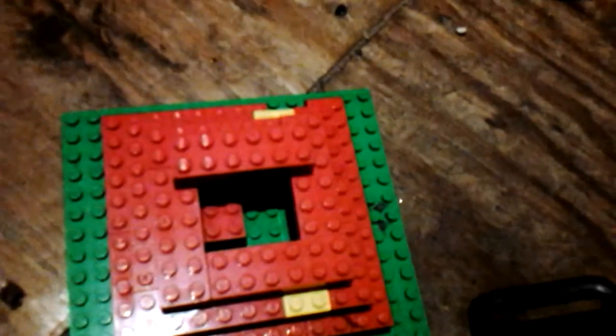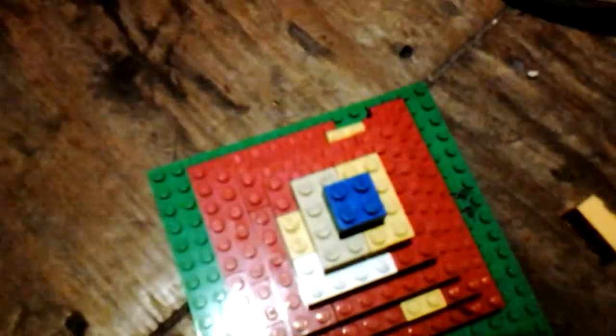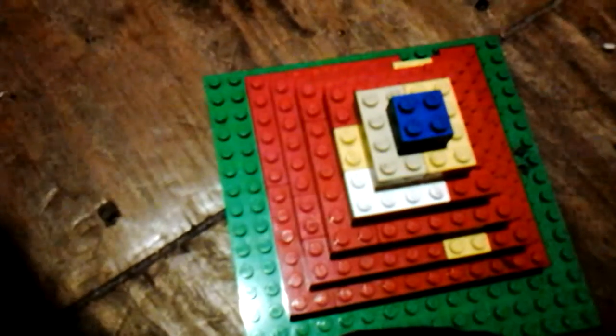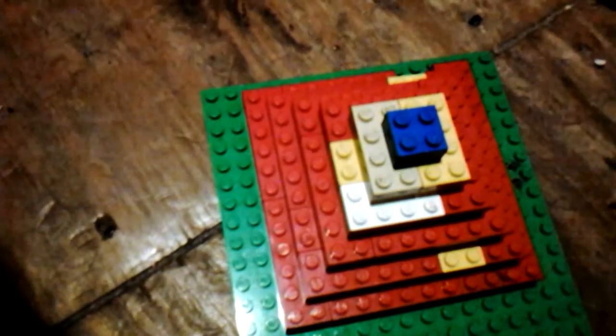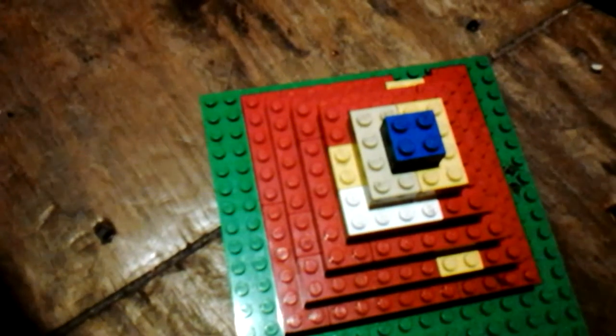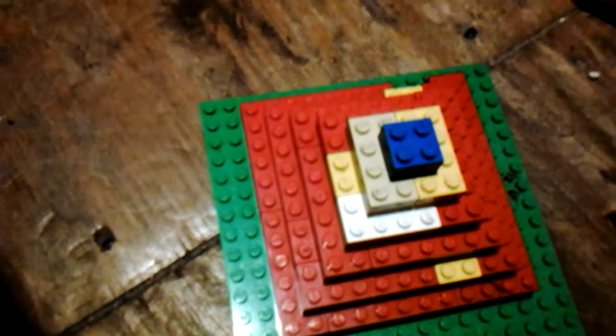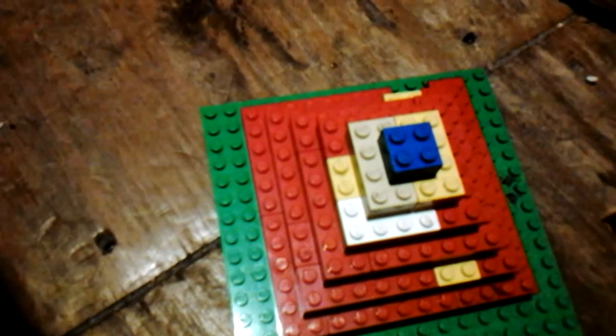Then you repeat the process of adding layers until you've built your pyramid. And that is how you build an Egyptian style pyramid.